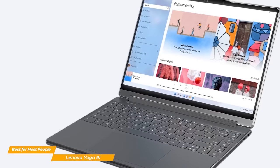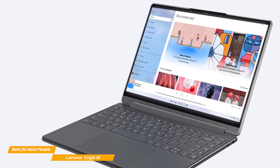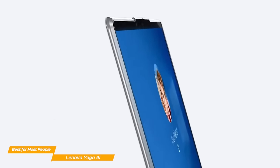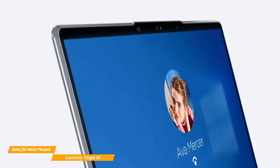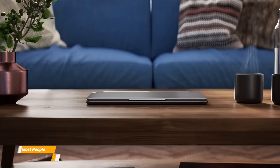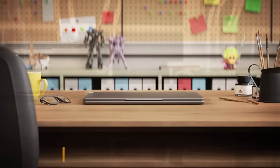With its sharp display, overwhelming power, and fantastic battery life, you won't be disappointed by the Lenovo Yoga 9i, which is more than adequate for most people.